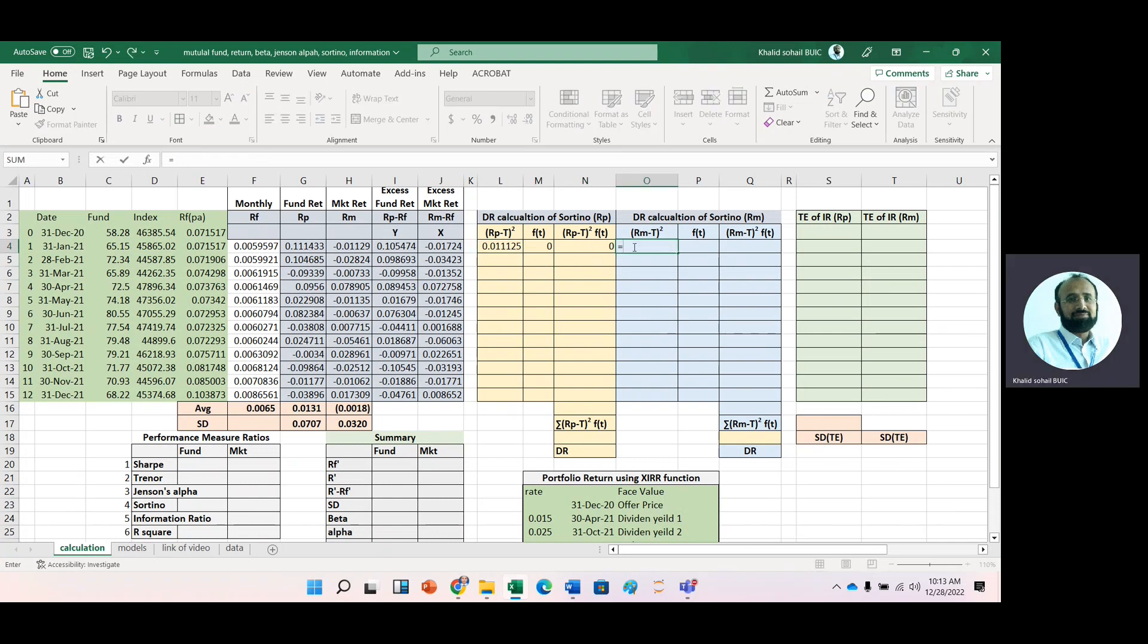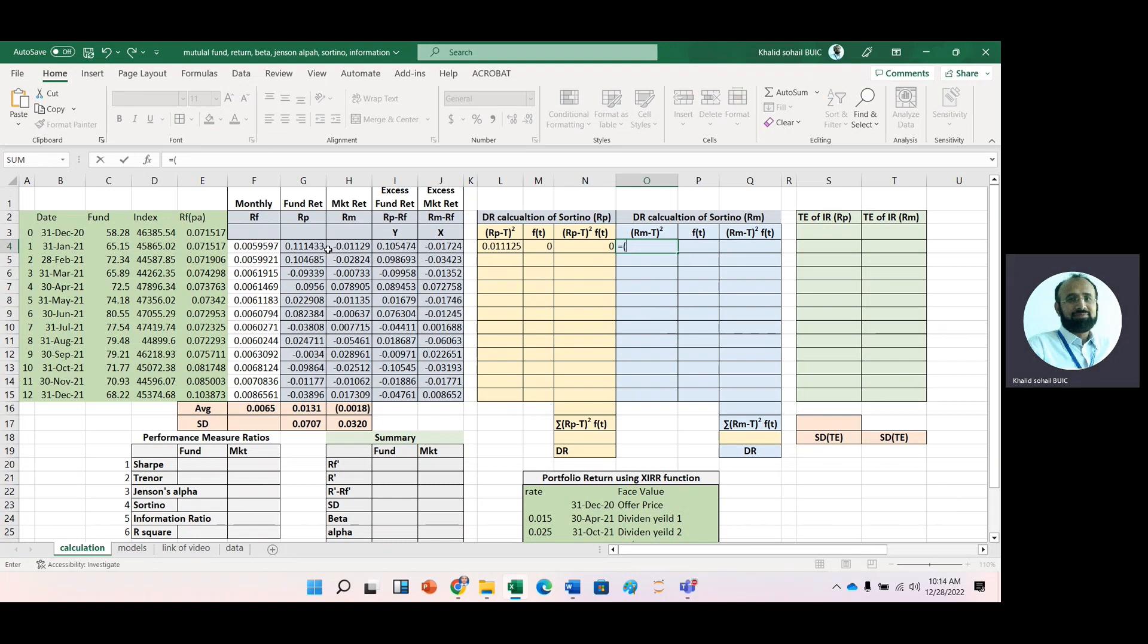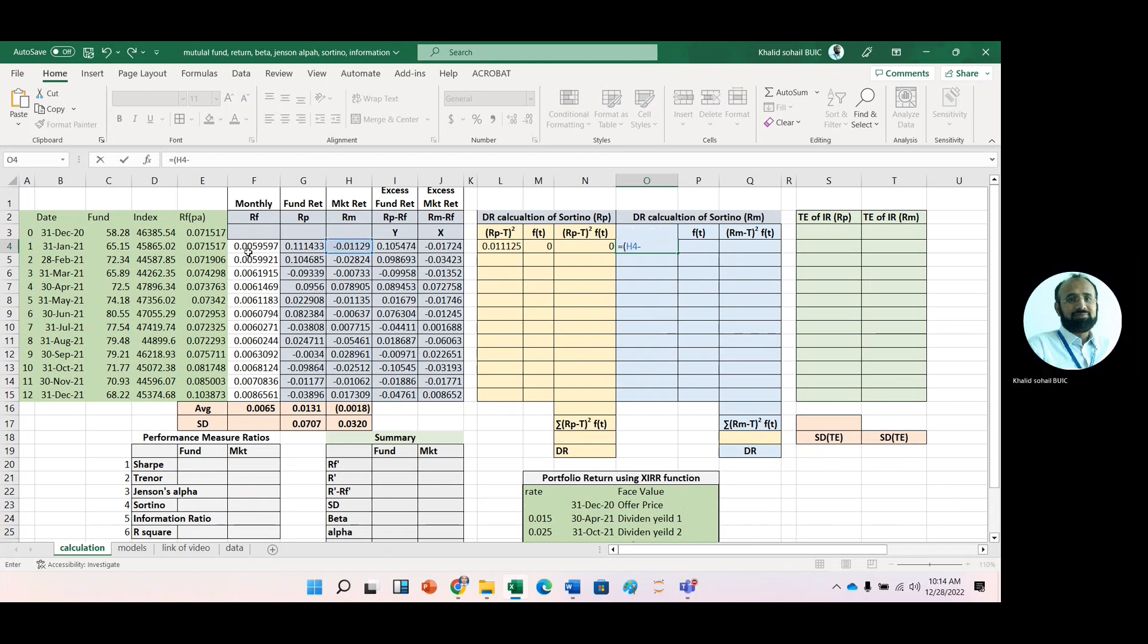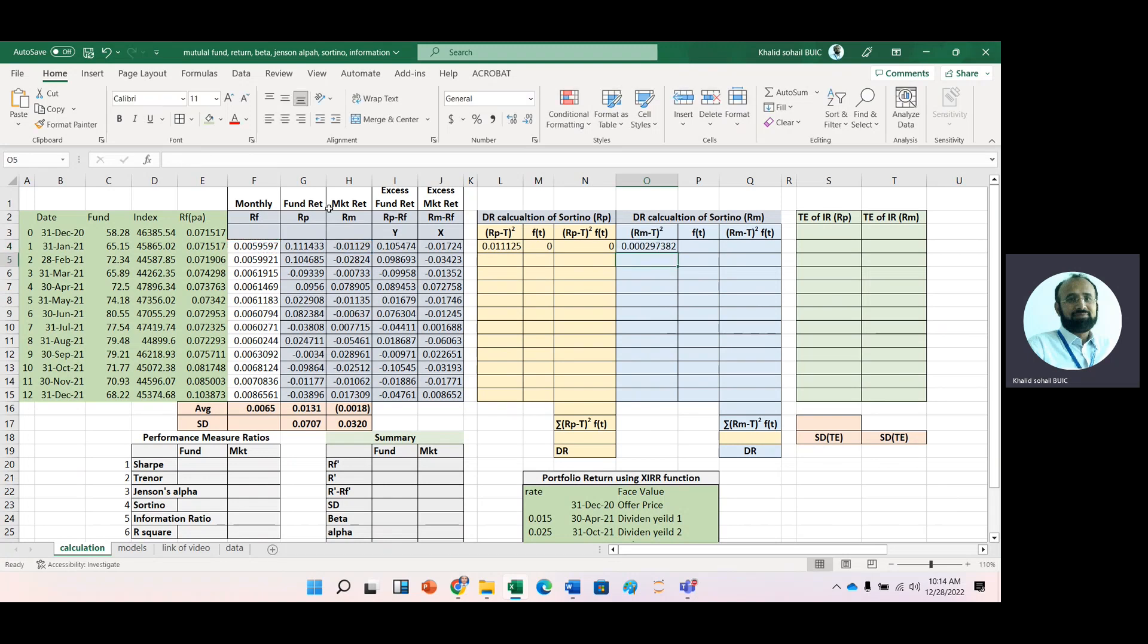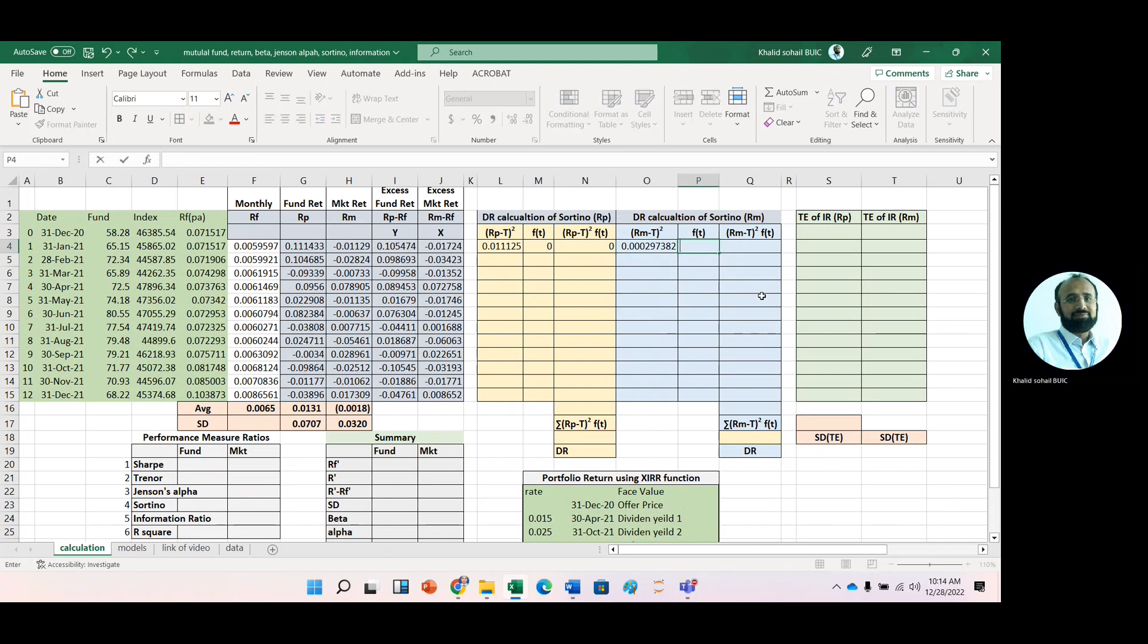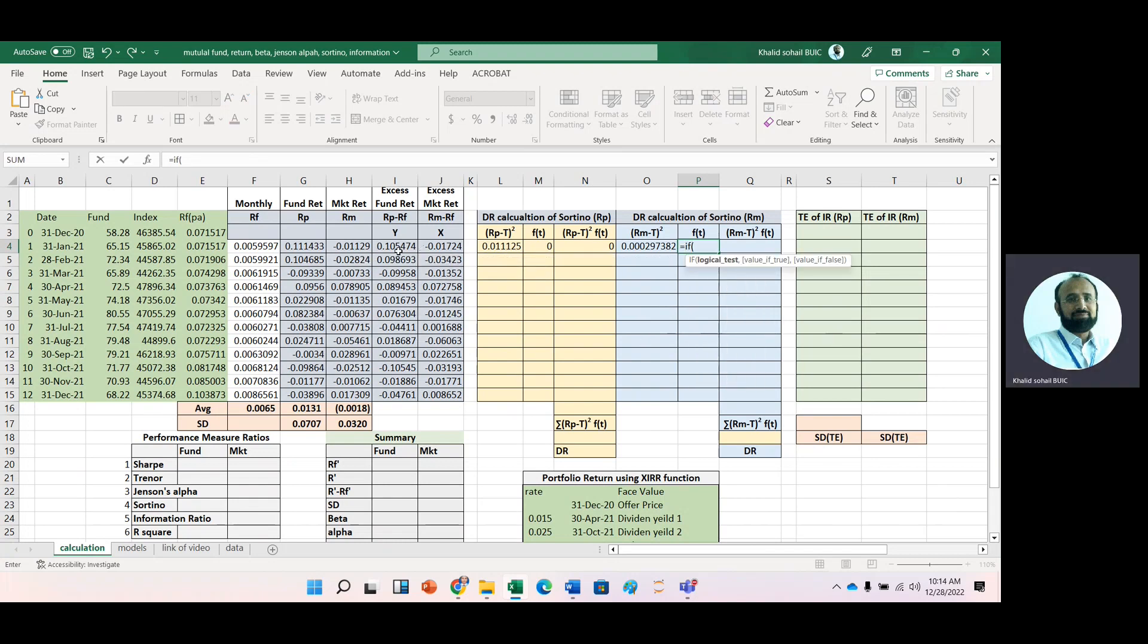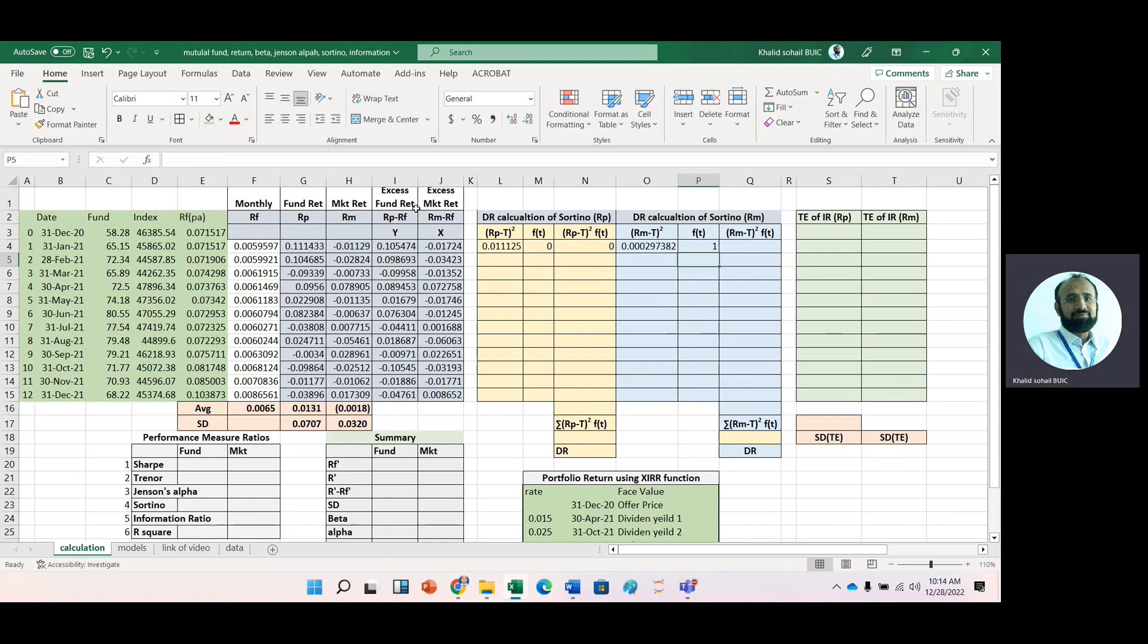We repeat the procedure for the market portfolio. Again, market return minus target return (risk-free rate) raised to power two, with the IF condition: if market return is less than risk-free rate, place one, otherwise zero. Then multiply these two.